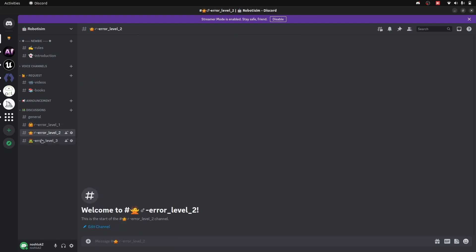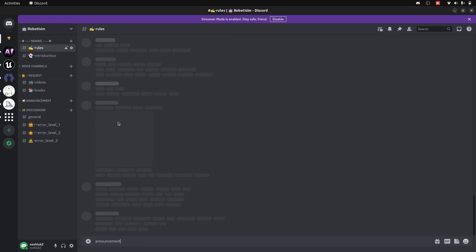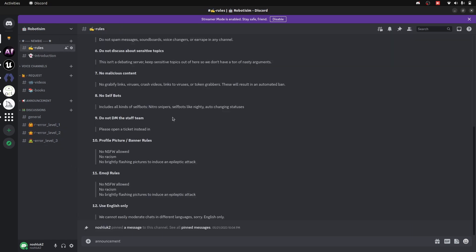The Discord server has three levels: error one, error two, and error three. There are also channels for video requests, books, announcements, and other things. You can get in touch with me there as well.